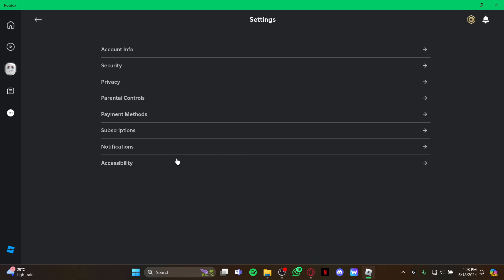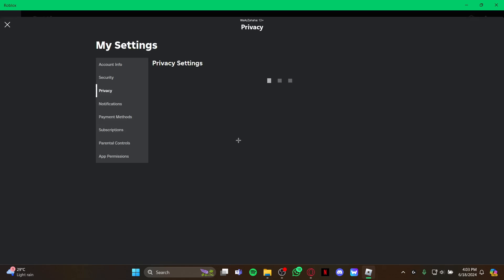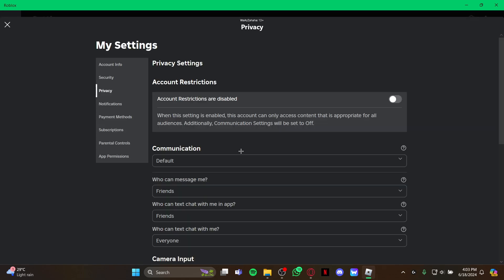As you open the settings, you can see your privacy option right there. Click on there. As you click privacy, it takes a while to load, so just wait.